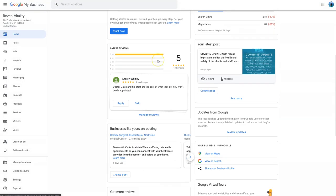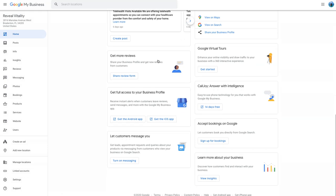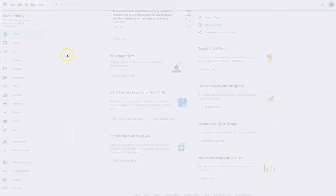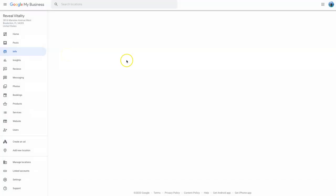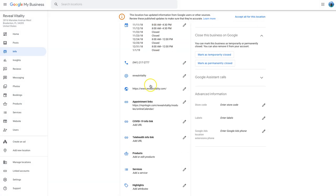The second part is you'll notice if you click on info on the left-hand menu, if you're a healthcare provider like Wellness Medical Center, you'll notice down here you've got an info link for COVID-19 and you've also got a telehealth link.